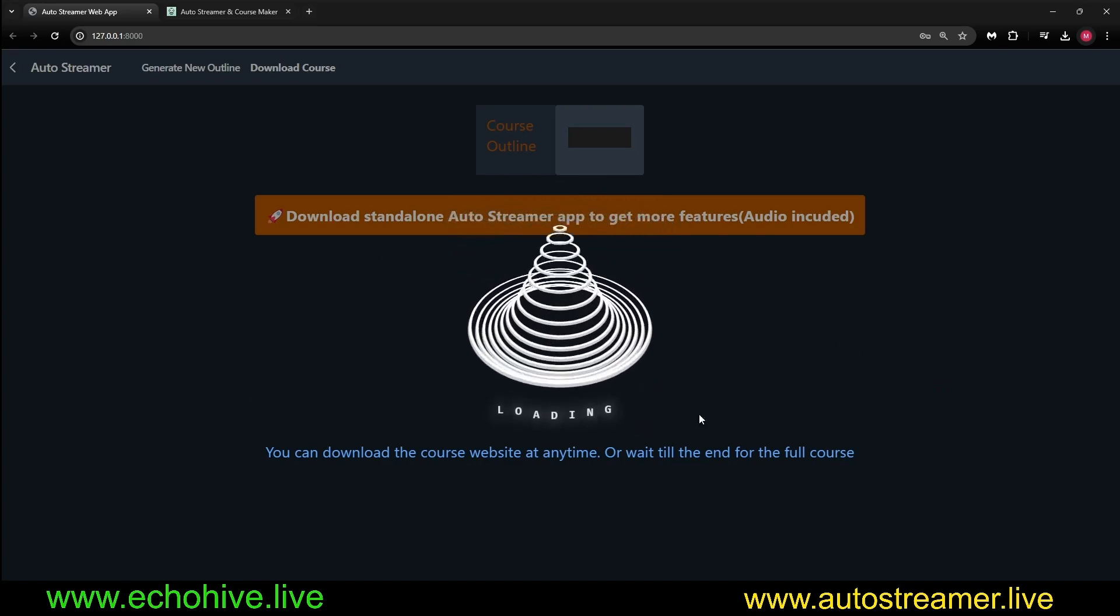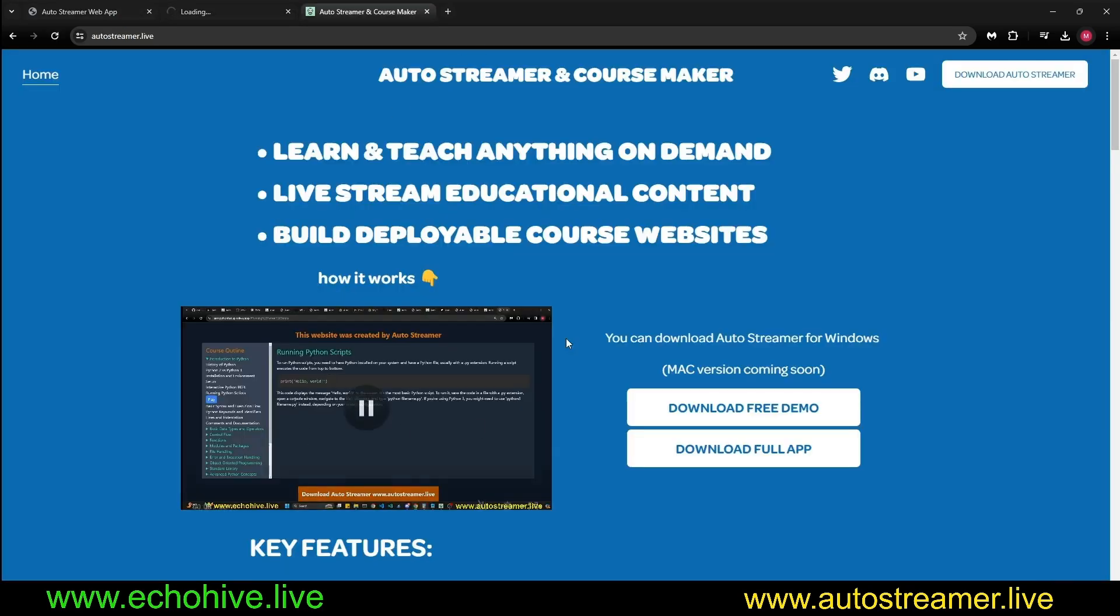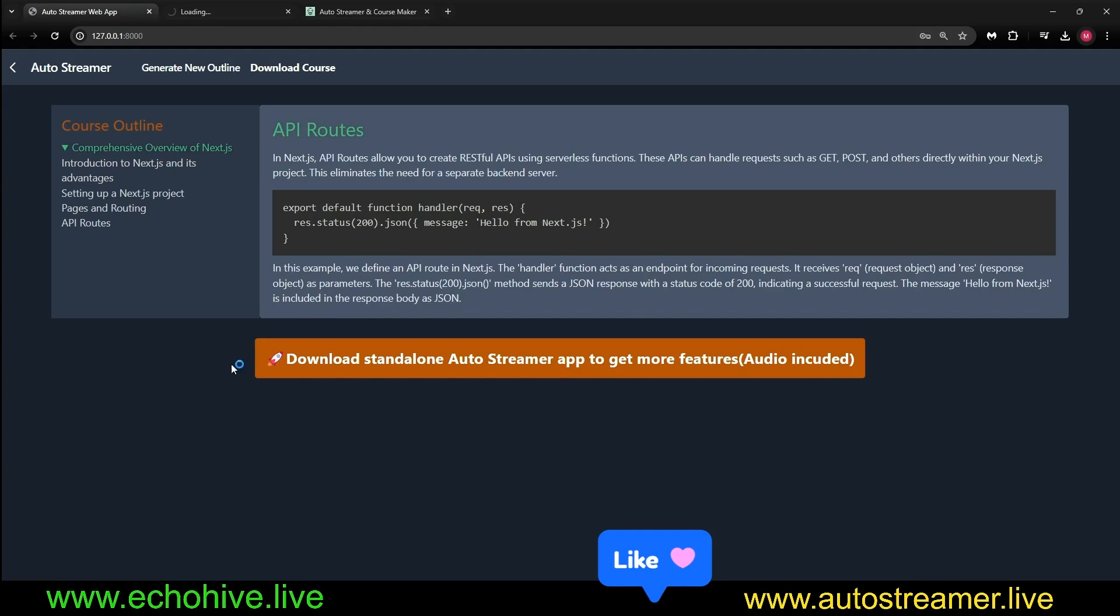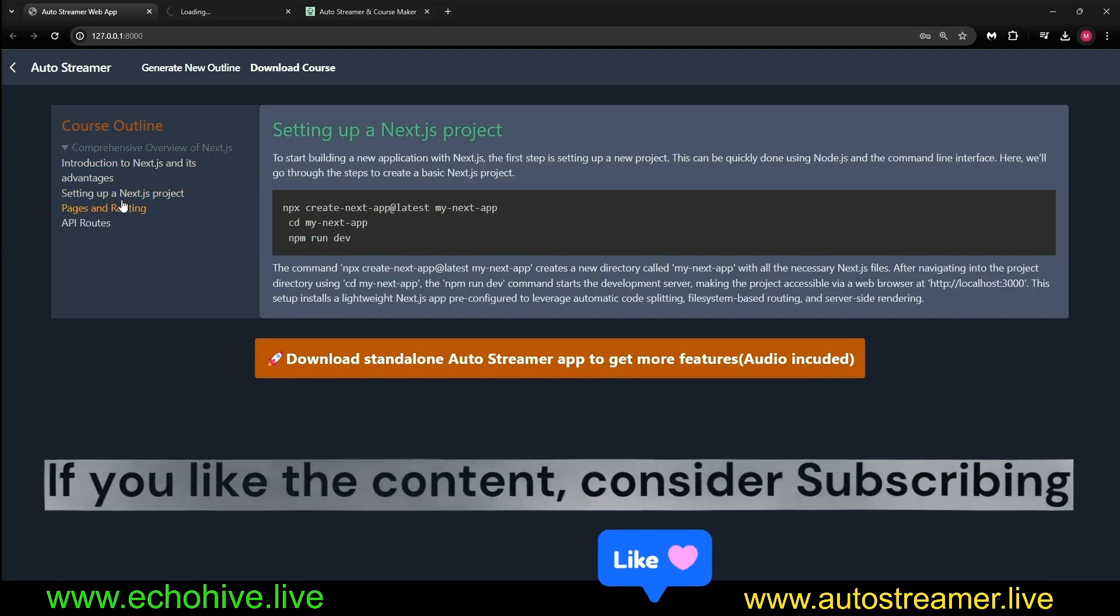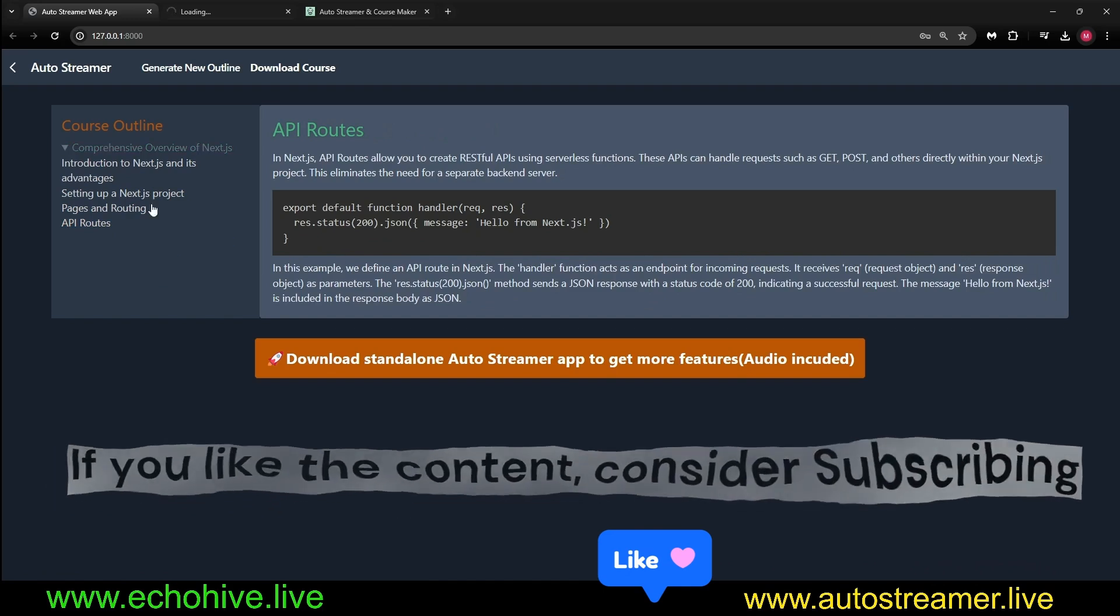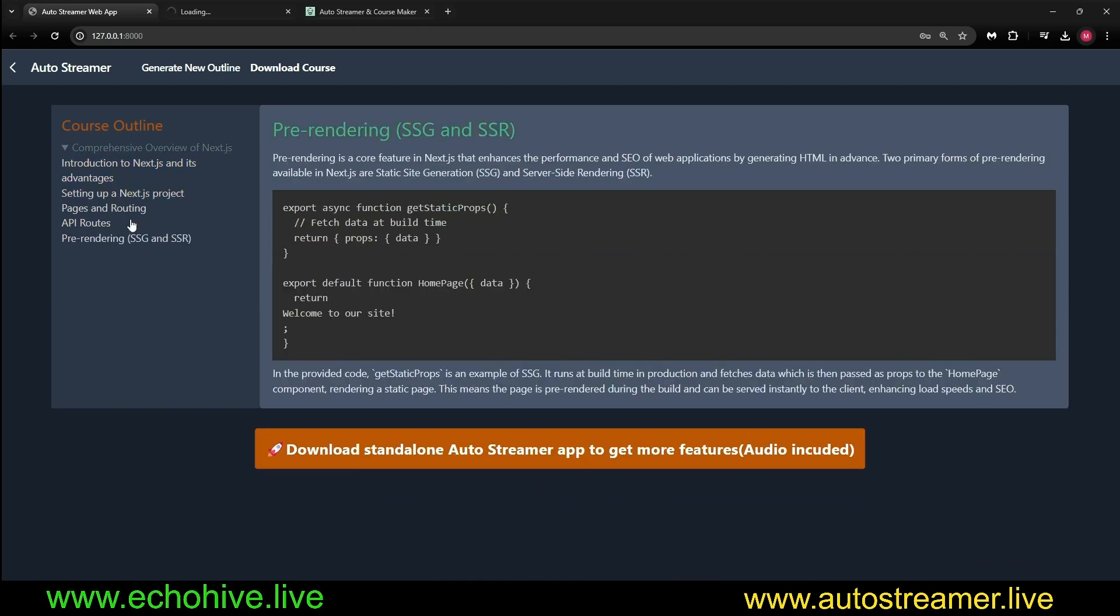And this will just be a moment. We will be able to download the course at end time. It's a simplified version of the Autostreamer app that I created. So it's text only. If you click this link at autostreamer.live, you can actually find out more information about the full version of Autostreamer.